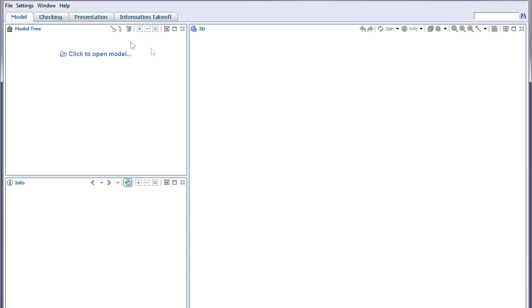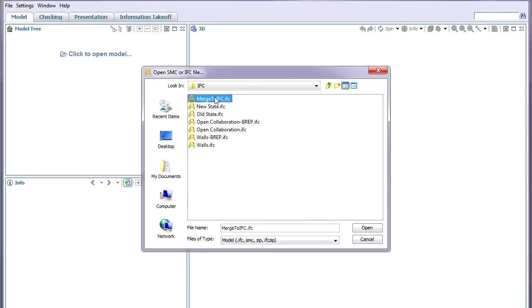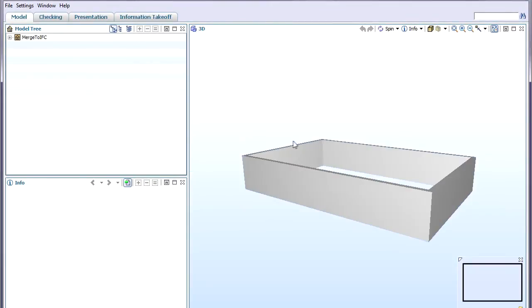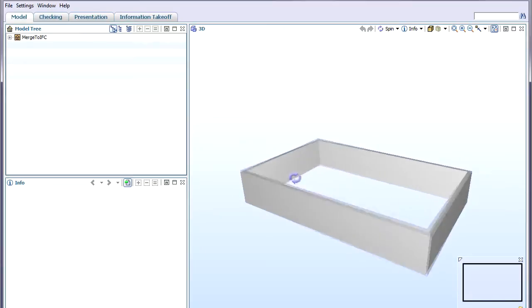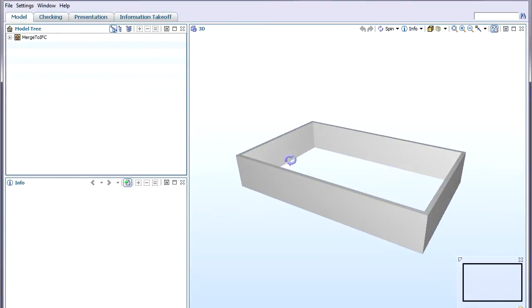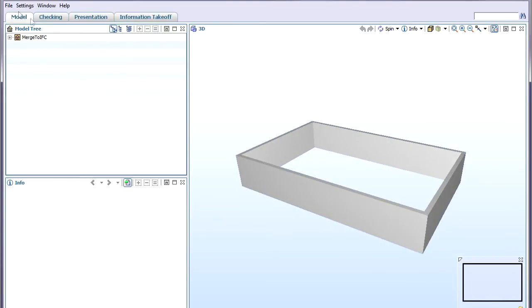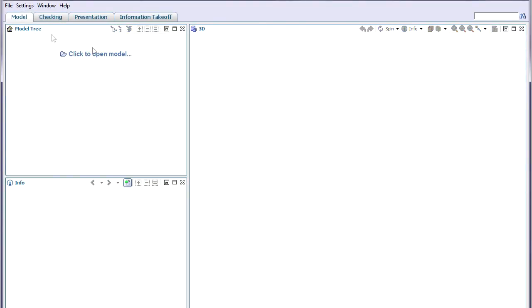If we take a simple ARCHICAD file of four walls and save it as an IFC file, this is how the project now looks in an IFC viewer.